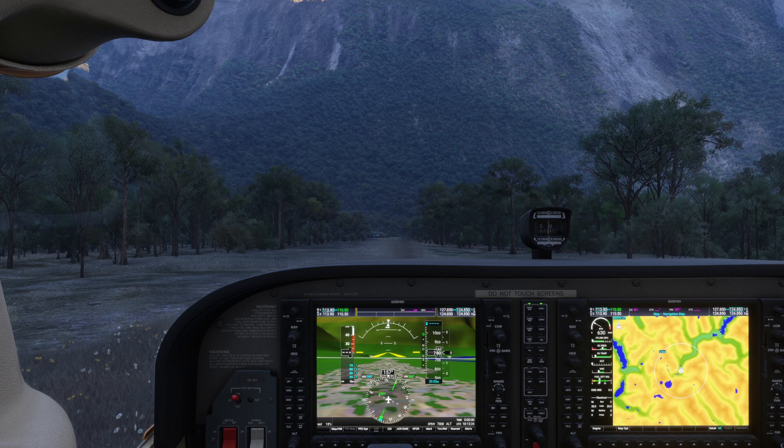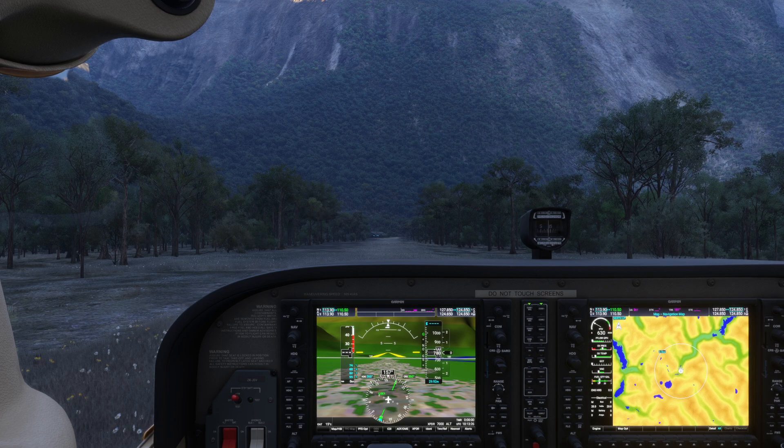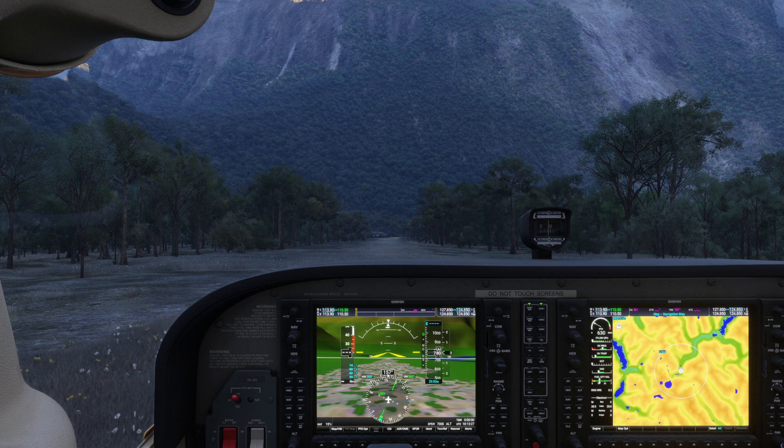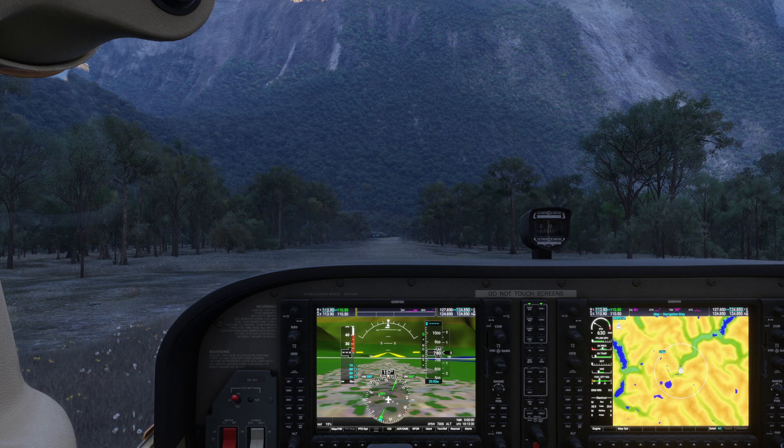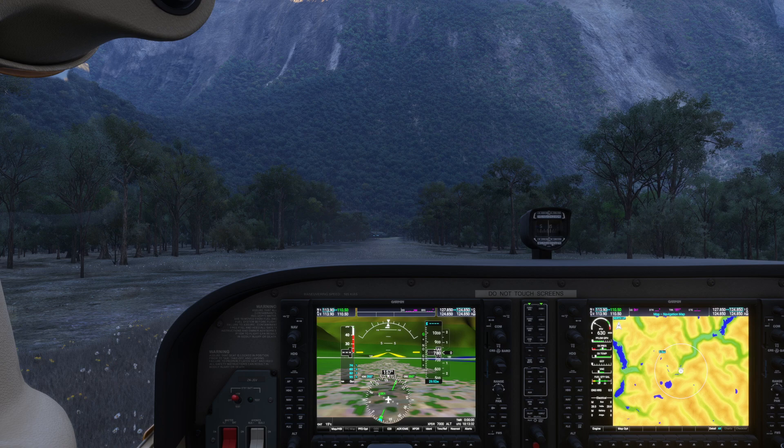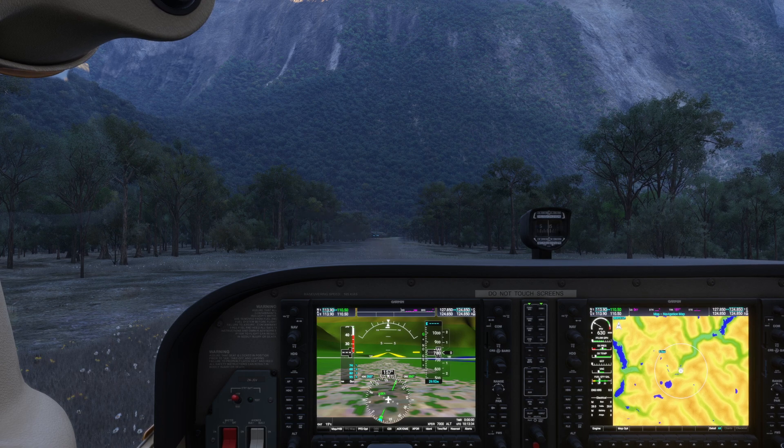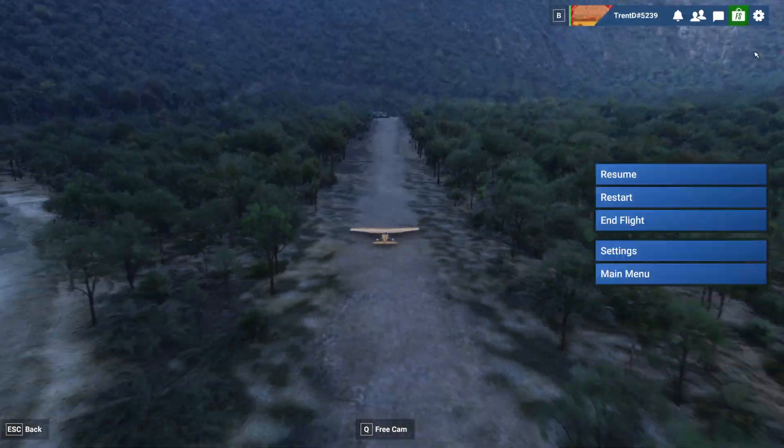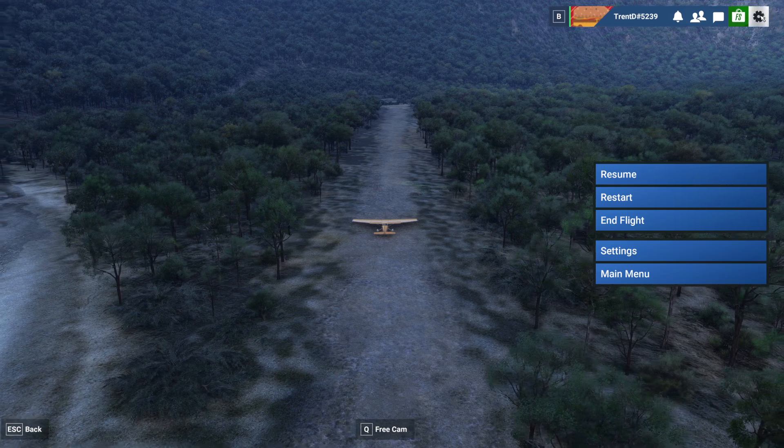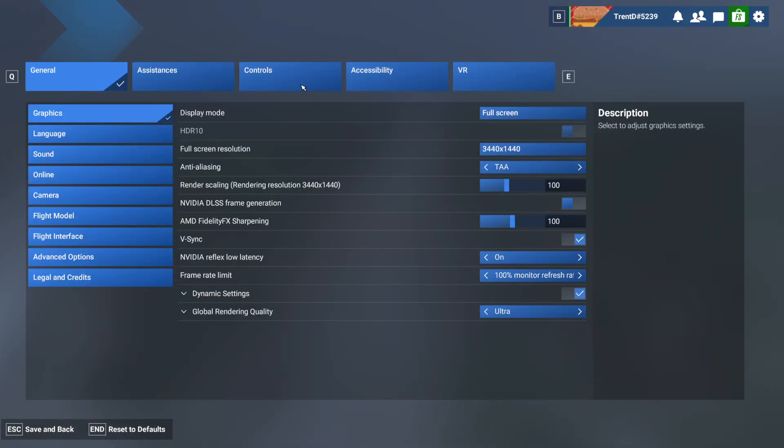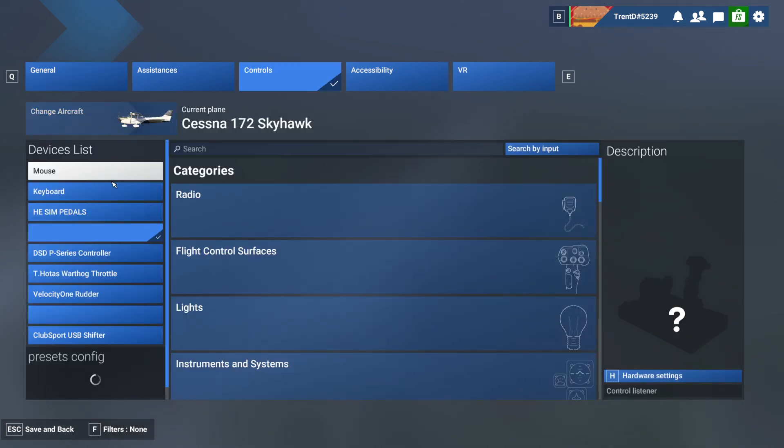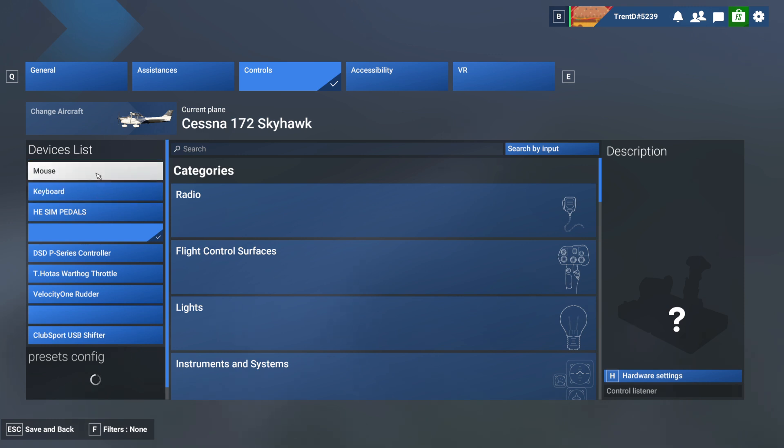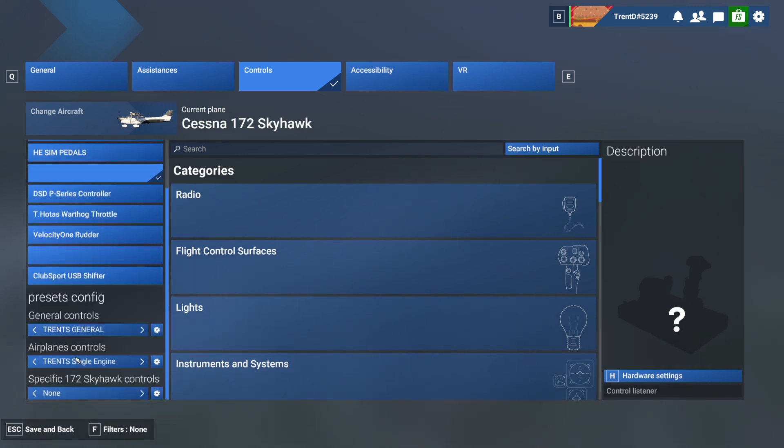So what I recommend you first of all do is place the plane on any runway as I have done here, and then once you've done that, go ahead and hit the escape key on your keyboard so that you can access the settings gear icon. Click that gear icon, then we're going to go over into controls, and then once you are in the control section you're going to see your list of devices and below that your list of preset configurations.